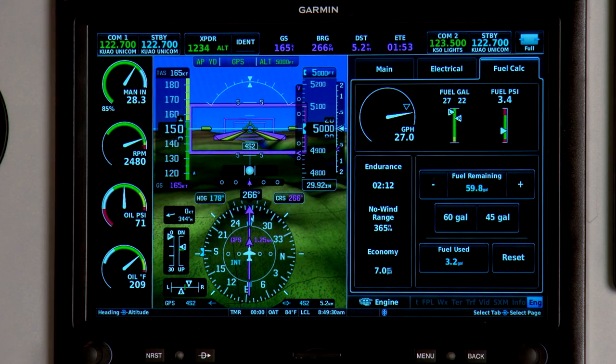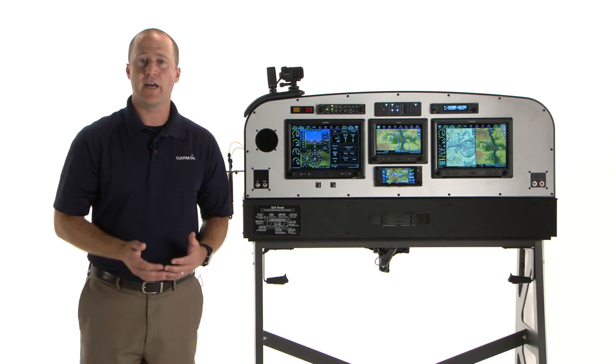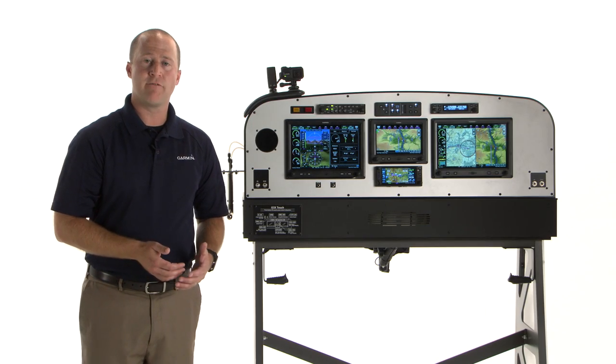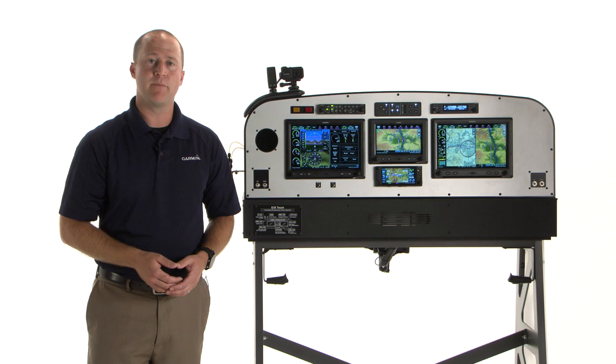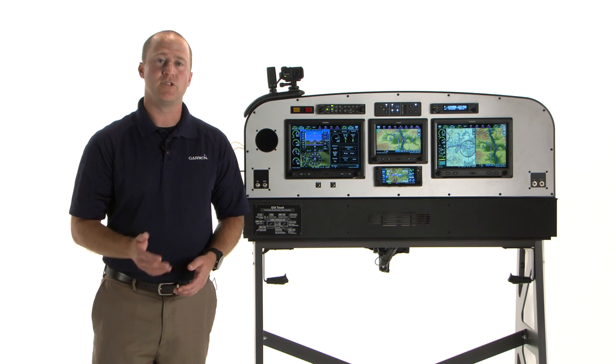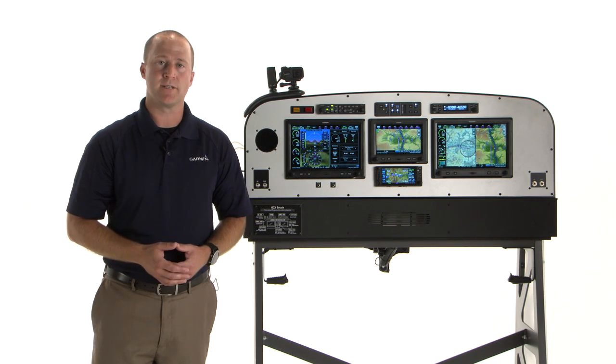So that's a basic overview of how to use the engine and airframe monitoring capability of your G3X Touch System.